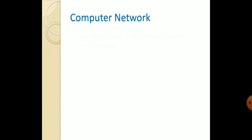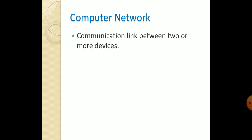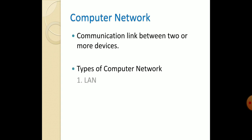Then, what is computer network? Computer network means communication link between two or more devices. There are some types of computer networks: LAN, that is Local Area Network; WAN, Wide Area Network; Metropolitan Area Network; and Personal Area Network.